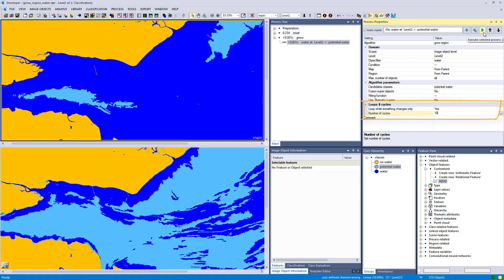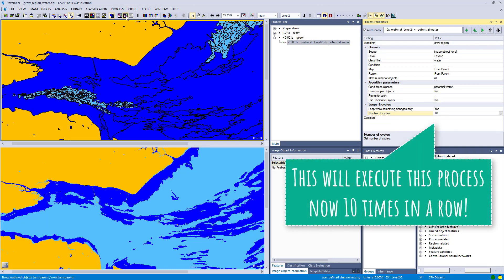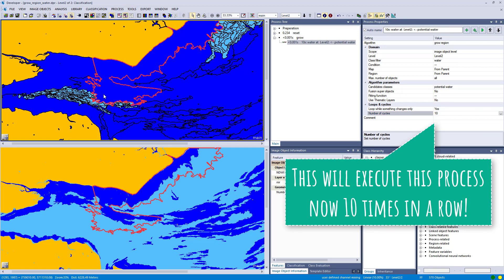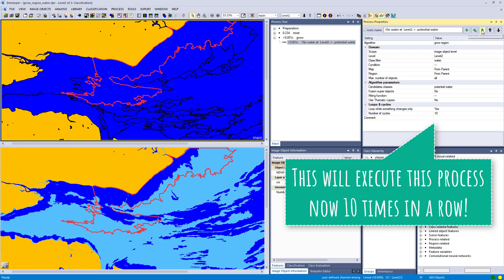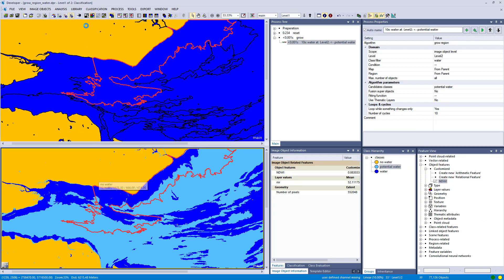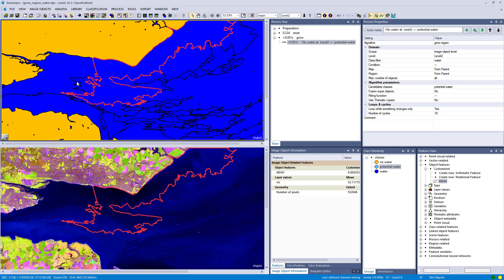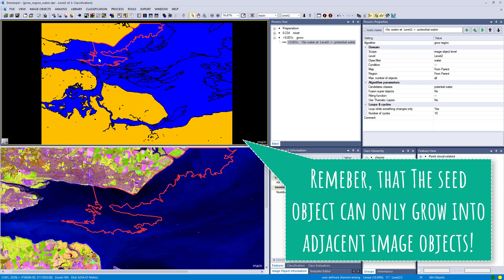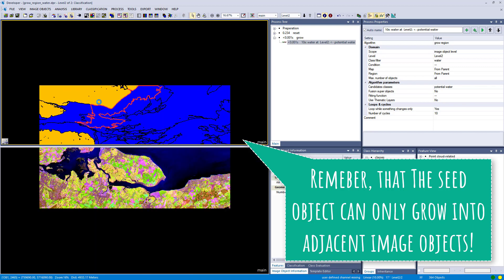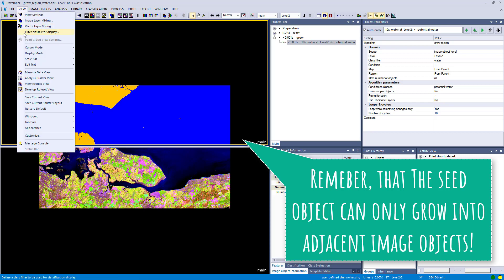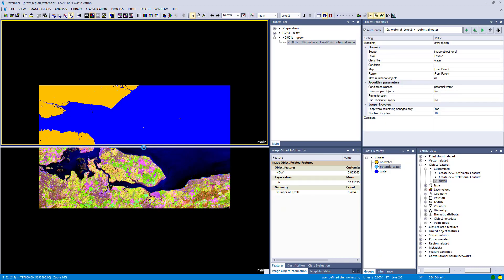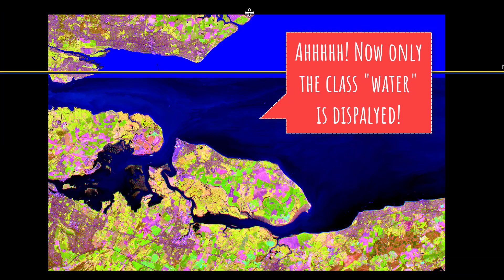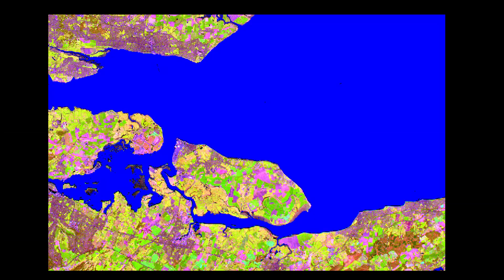Hitting this play button in the process property window is the same as executing the process in the process tree. You see our class water is going to eat into these potential water classes. I changed the number of cycles to 10, so when I hit play it executes this process 10 times in a row. That's the final result of our classification. The good thing is that if some objects were classified as potential water but never touched water, they cannot be classified as water — so misclassified image objects in the landmass are not reclassified as water because they never touched water.